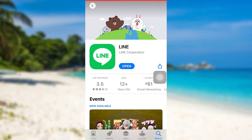Now, you can log in or create a new account in Line and then use it. In this way, you can download the Line app on your device. I hope this video was helpful for you guys.